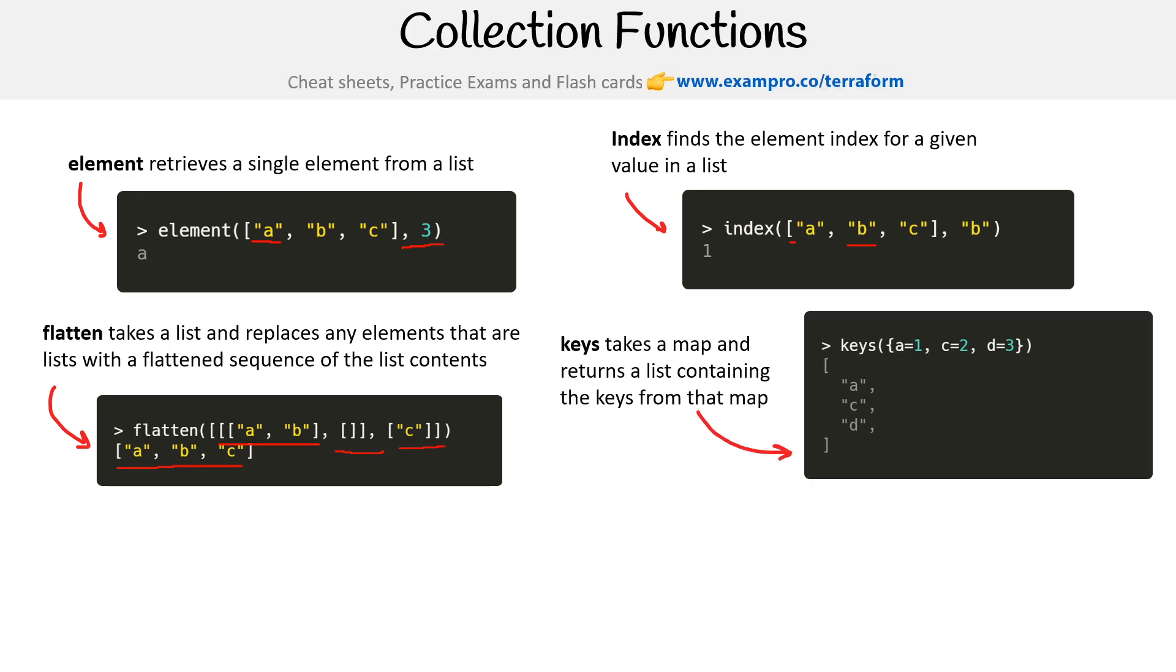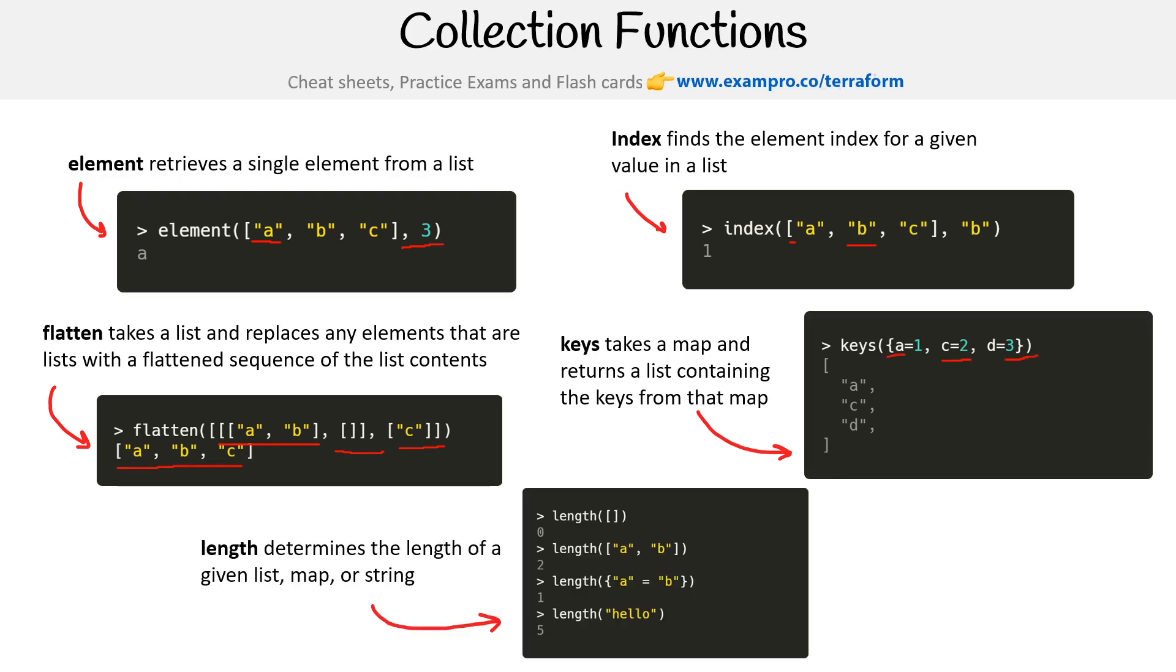Keys takes a map and returns a list containing the keys from the map. So we just want the keys A, C, and D.